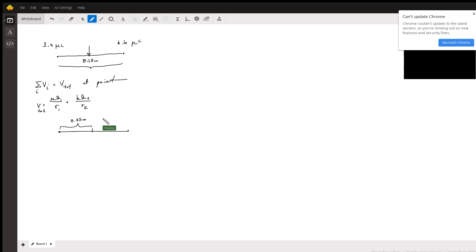And r1 will simply be the same distance as r2, so this will just reduce to k over r times q1 plus q2.